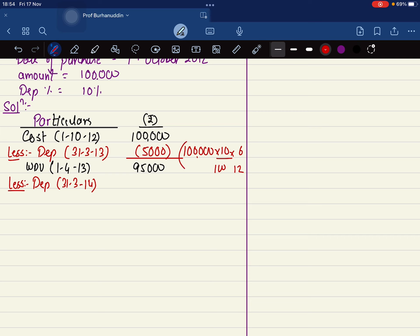31st March 2014. Here it is going to be one lakh into 10% into 12 out of 12 months. That is going to be 10,000.